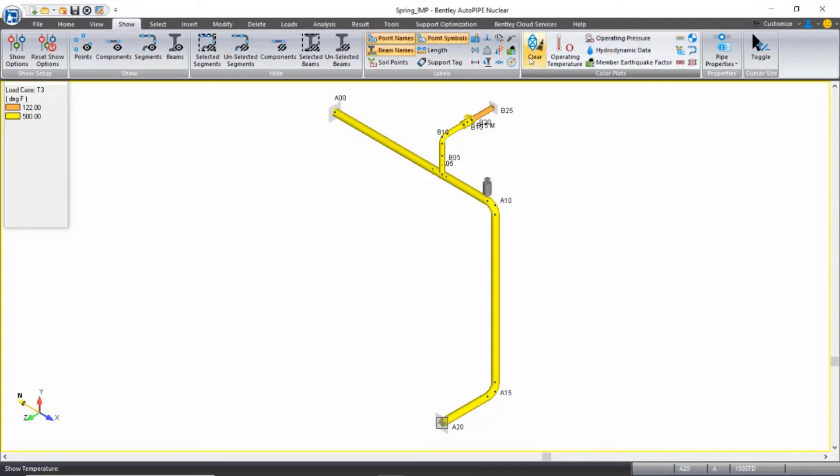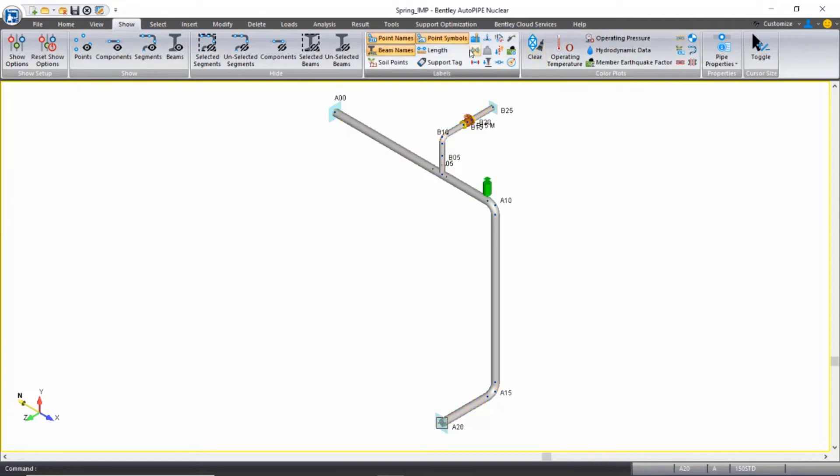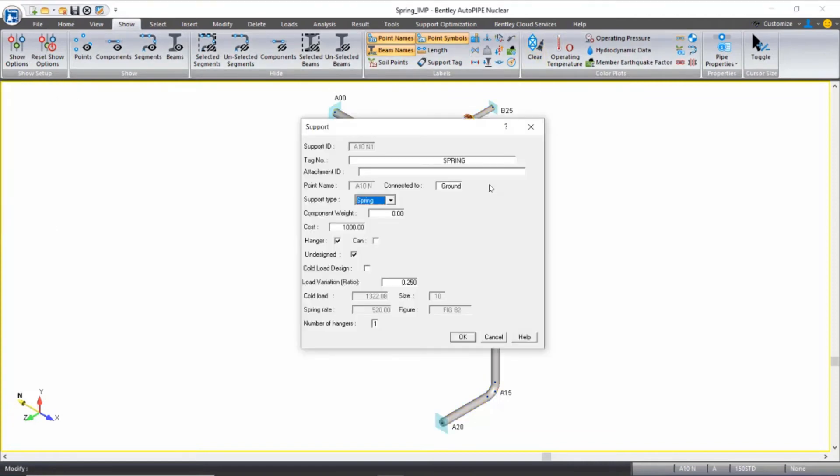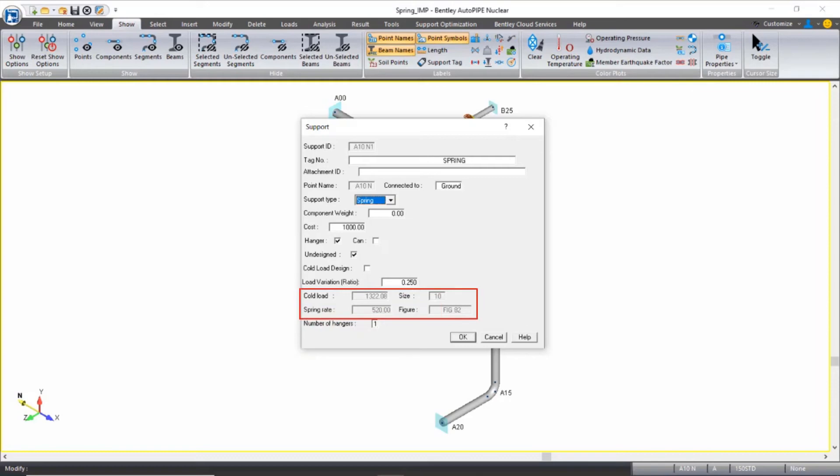If I clear my color plot, I can then open the spring dialog box up again. And I now see that the information from the top line of the spring report is automatically inputted into this dialog box. But as long as I continue to have this checked on and to include my spring hanger selection in my analysis, these values may change.